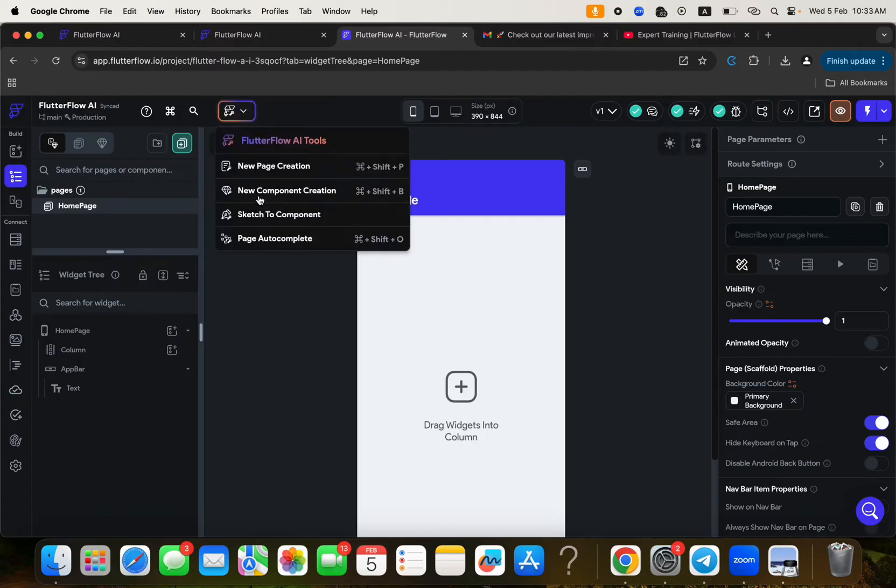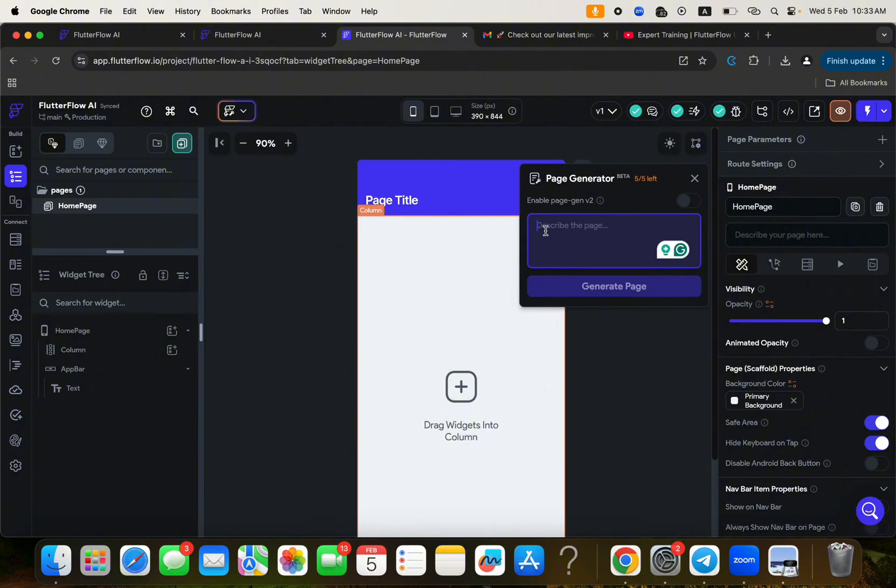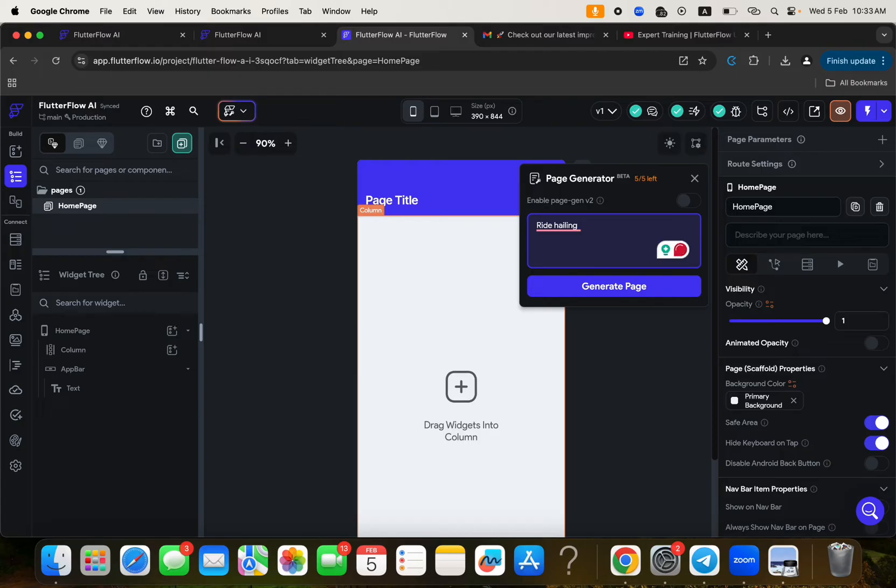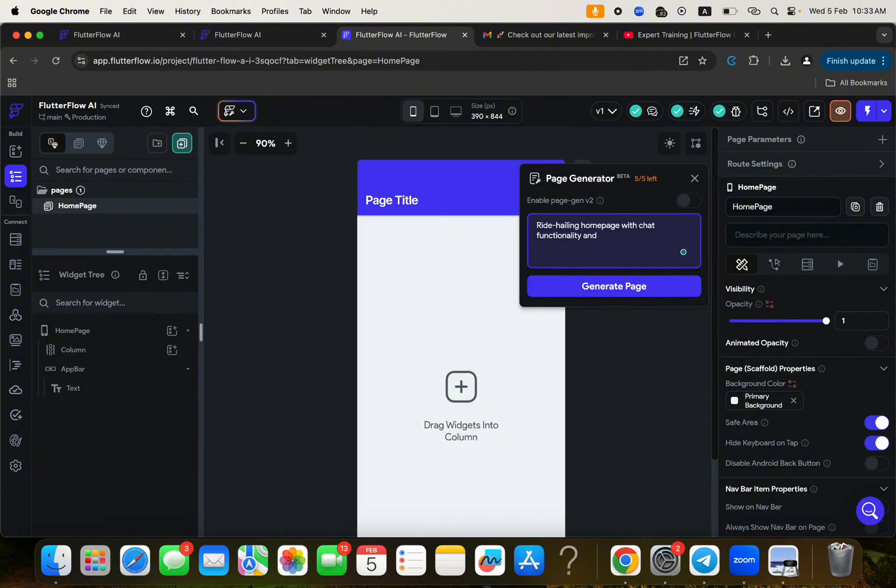So let's say you want to create a new page. So this is where you can just type like a couple of things here to describe the page. So I want to build a ride hailing homepage, ride hailing homepage, something like that. You can be more descriptive. Let me put this ride hailing homepage with chats functionality, and chat functionality. So I'm just going to click on generate page.